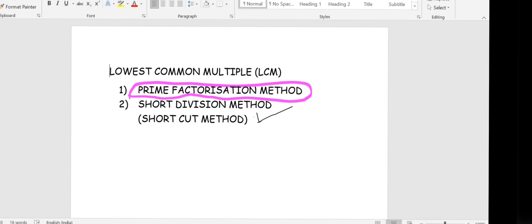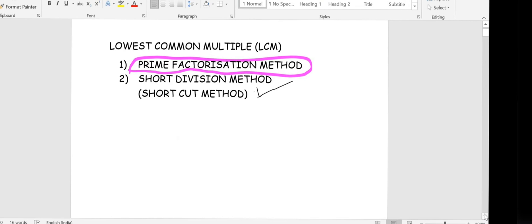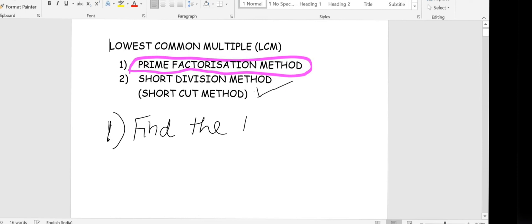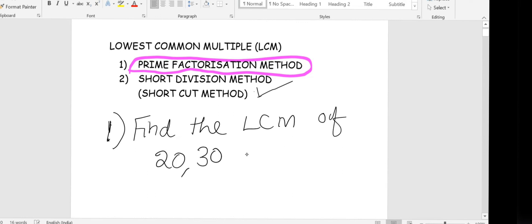In this method, all the numbers given in the question are taken together to find the LCM — that's why it is an easy method. The first question is: find the LCM of 20, 30, and 50 using the short division method. You can also do it along with me.